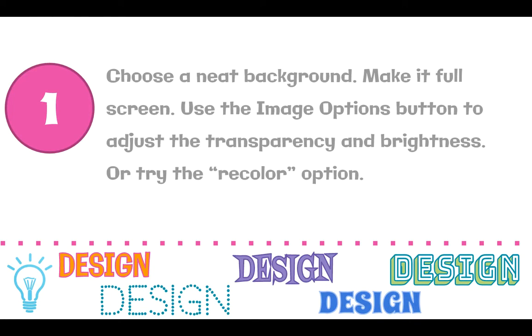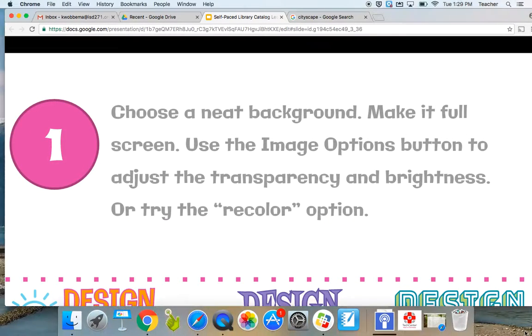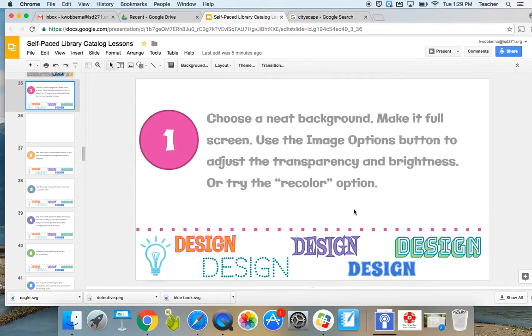The first idea we're going to look at is to choose a neat background and make it full screen. Then you can use the image options button to adjust the transparency and brightness, or you can try the recolor option. So let's take a look at what that would be.